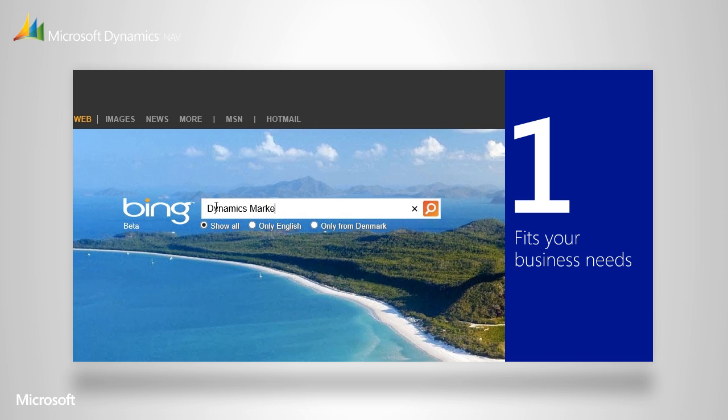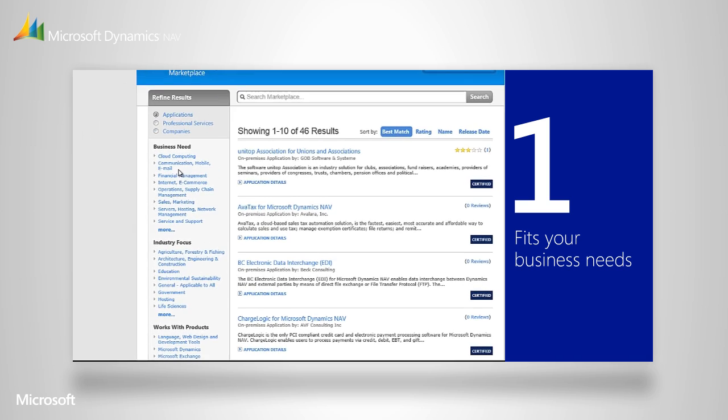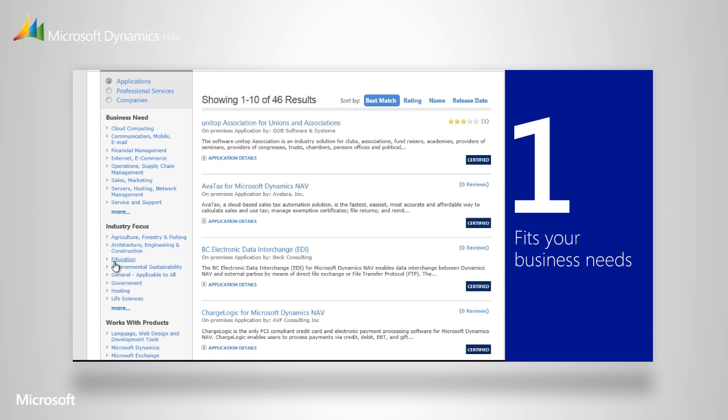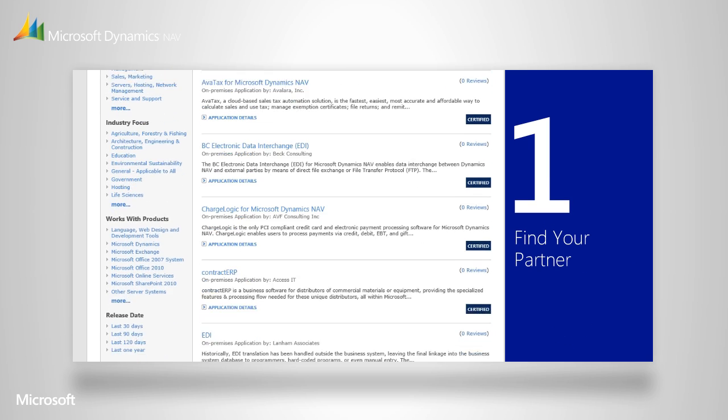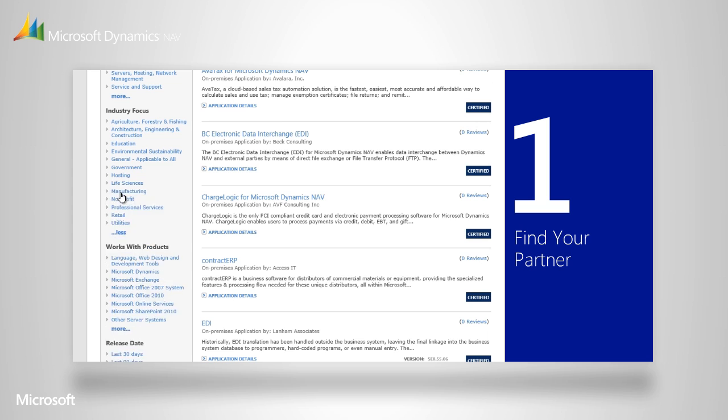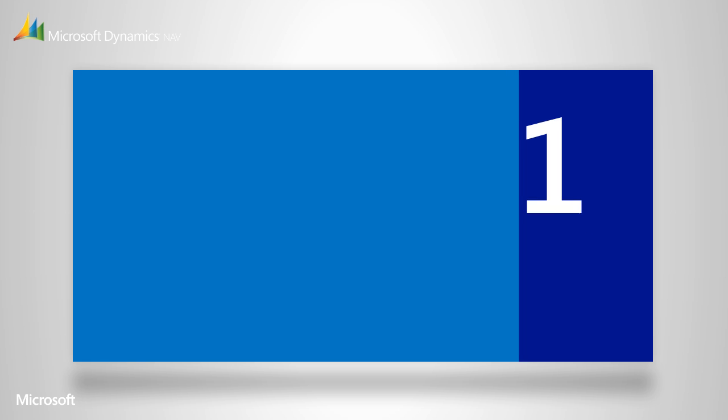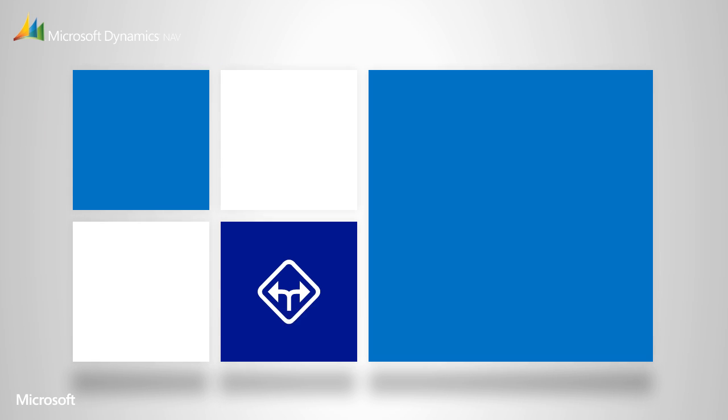Over the last 30 plus years, our global network of partners have gathered deep industry knowledge and created solutions for a wide range of businesses and highly specific industries. That makes the Microsoft Dynamics NAV marketplace a great place to find the solution and partner that best fits your particular needs.